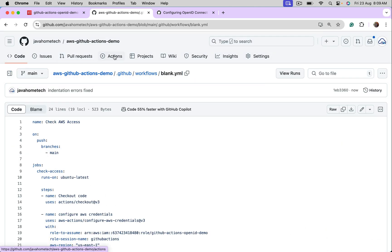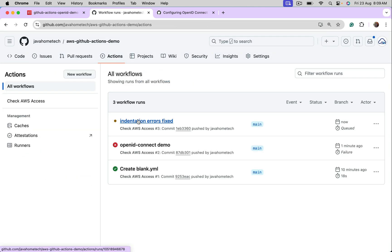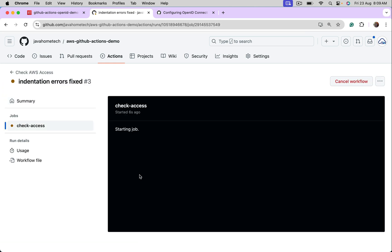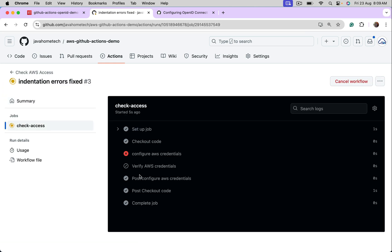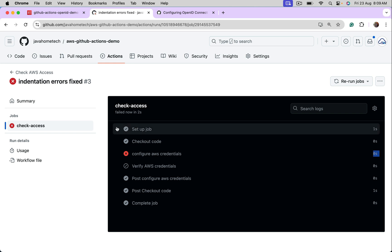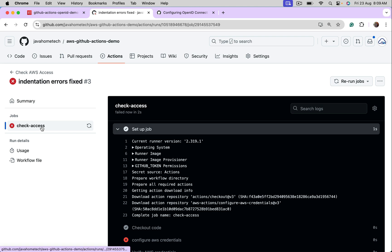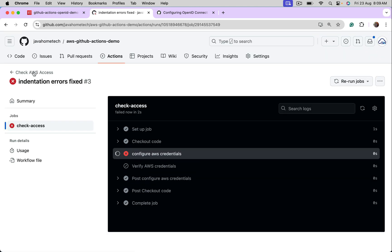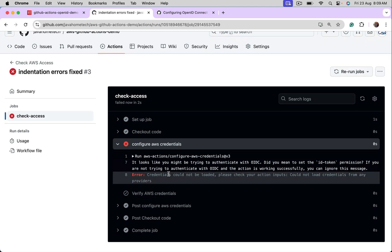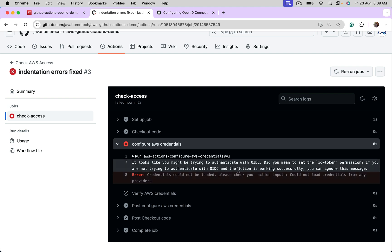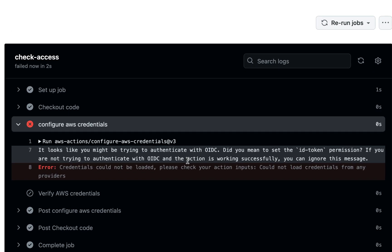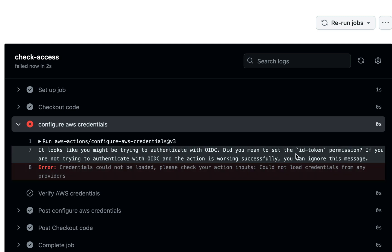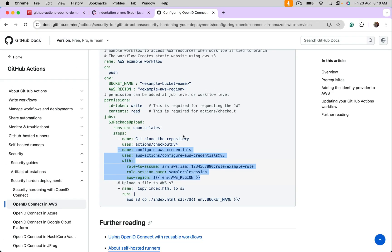We go to actions. Okay. Yeah, open this. Okay, it is failing. Let's see why it is failing. Okay, same, it looks like you might be trying to authenticate with OIDC, OpenID Connect. Did you mean to set the ID token permission? Yeah, this is missing.